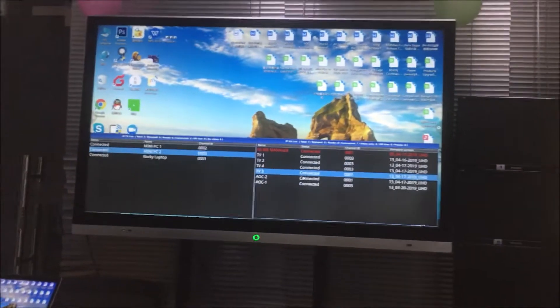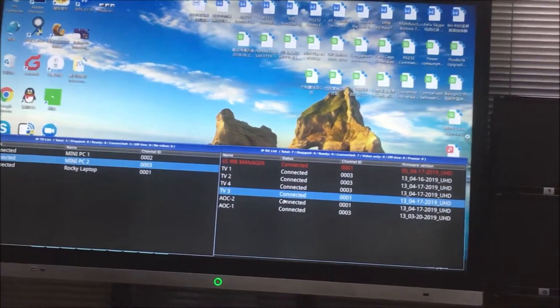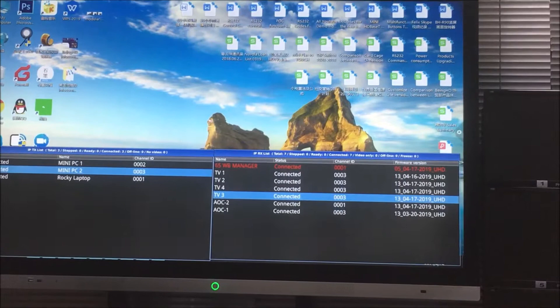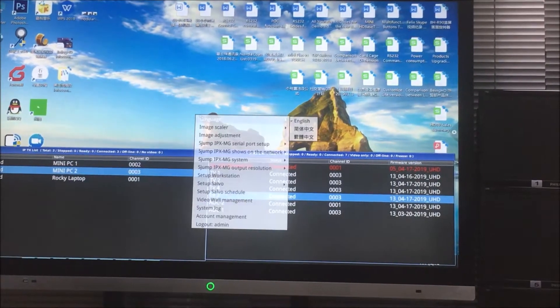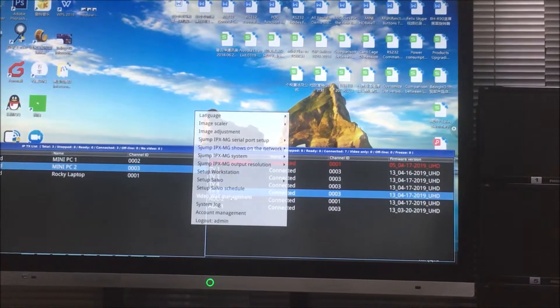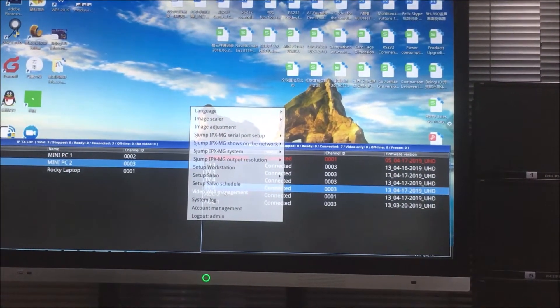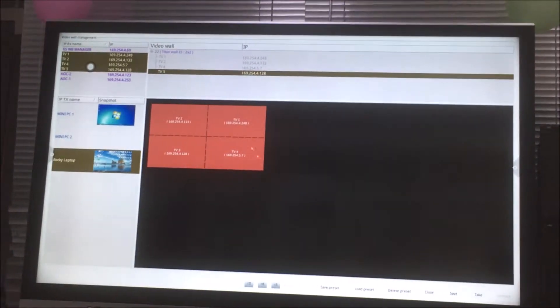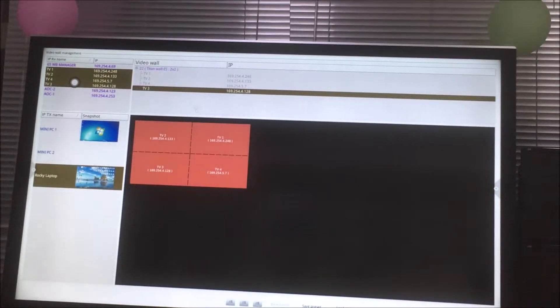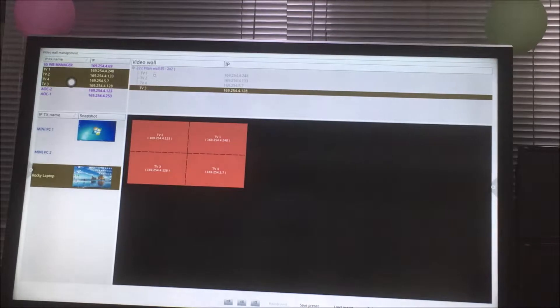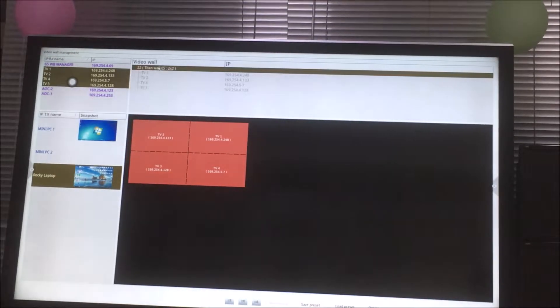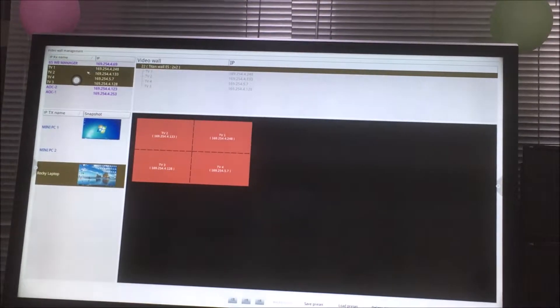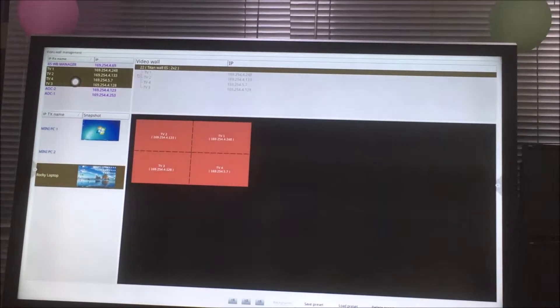With this one we also can do the video wall. We just use the right click here. We can see here we got the video wall management. Once we click the video wall, we can add a video wall here. So right now we can see actually we already have created a video wall and we can find all the receivers on that side.